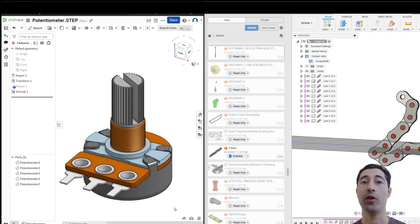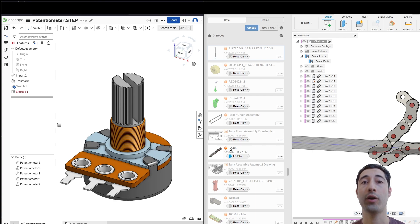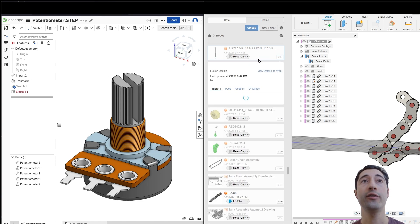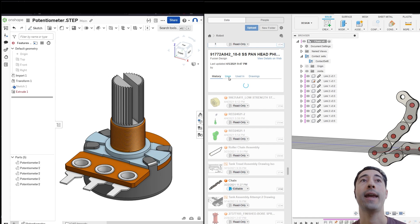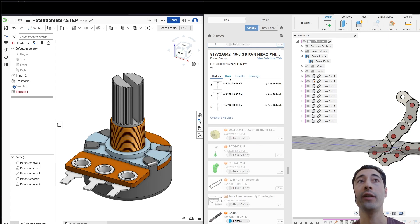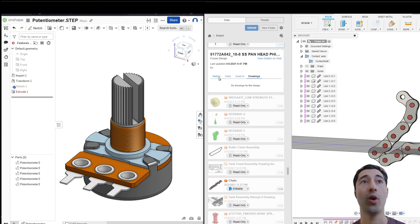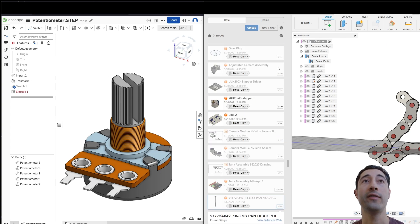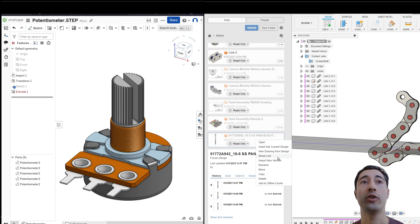Now, let's take a look at the differences in collaboration between Onshape and Fusion. I'm going to start by looking at Fusion. We can look at versions. So I can look at the history, the uses, where a part is used, and also the associated drawings with that part. I can also send this to somebody. I can right-click and share a link.